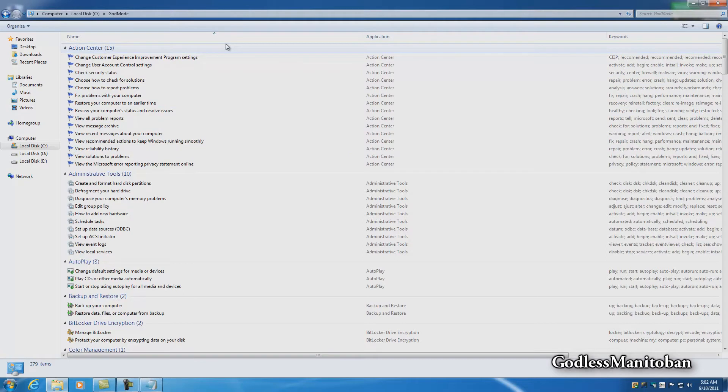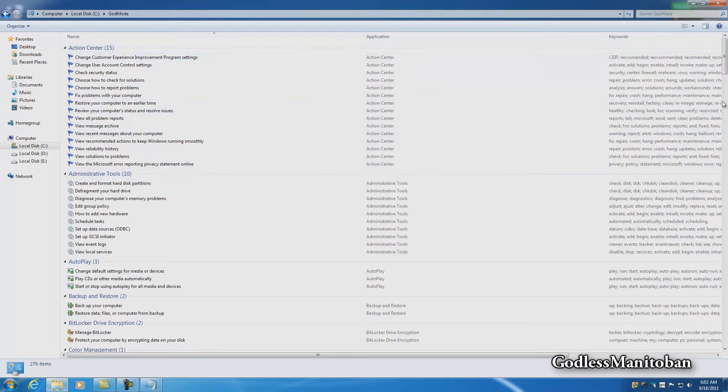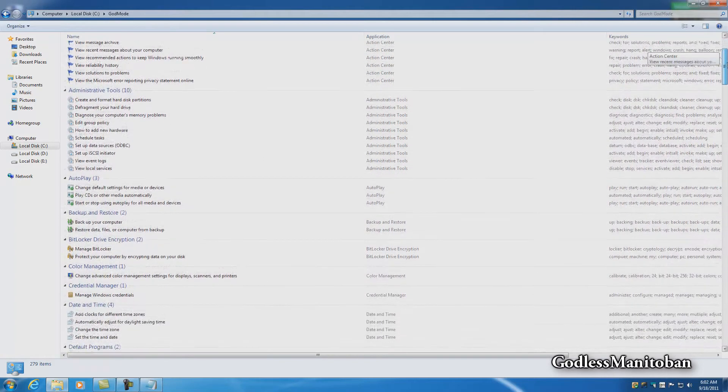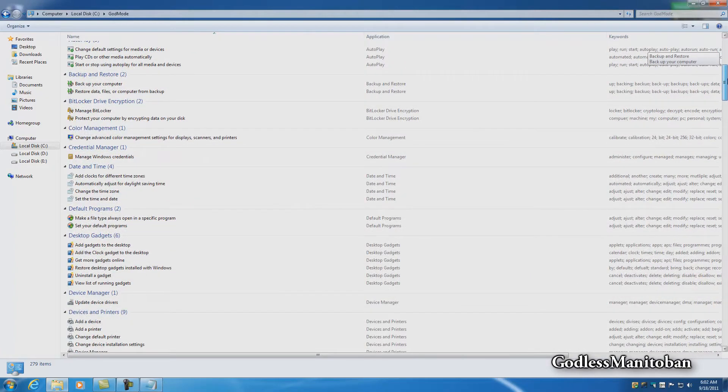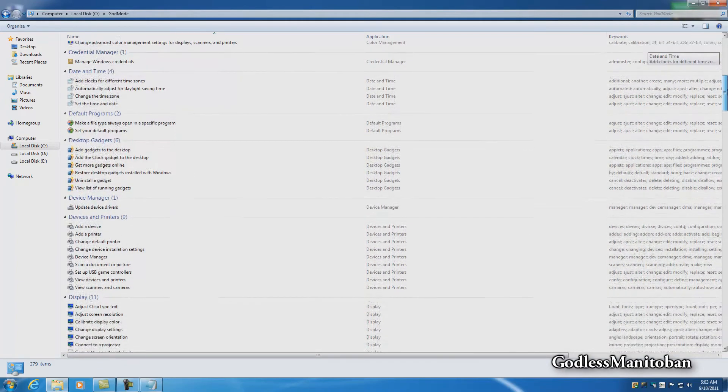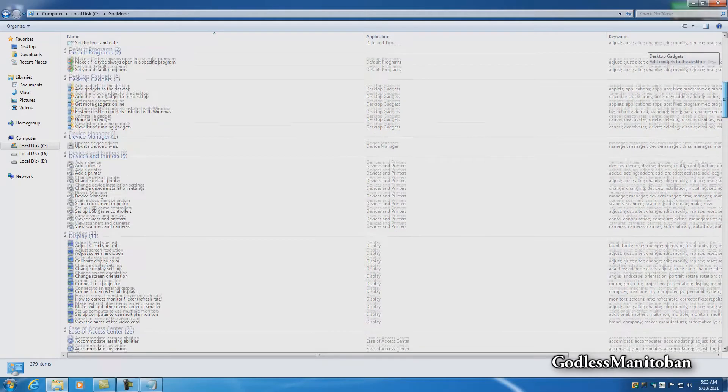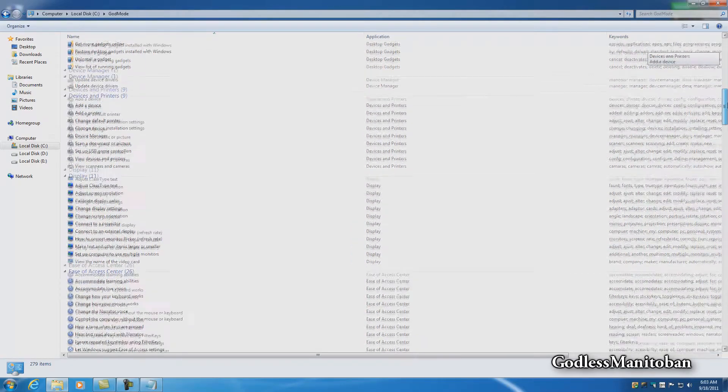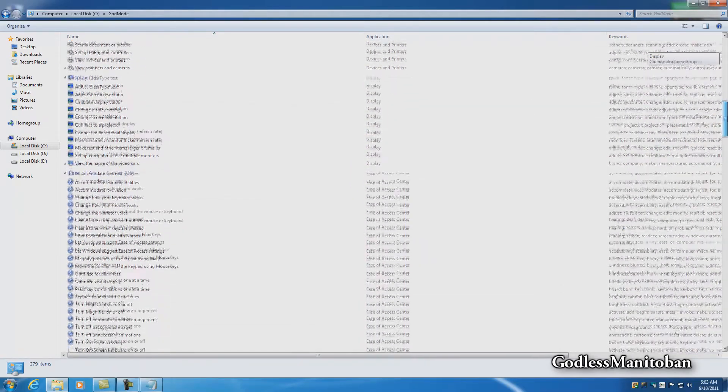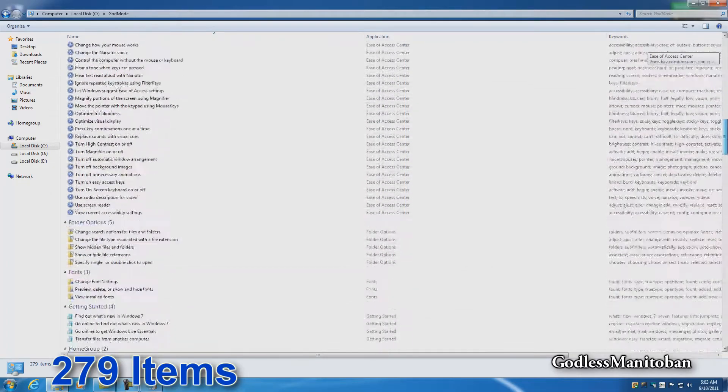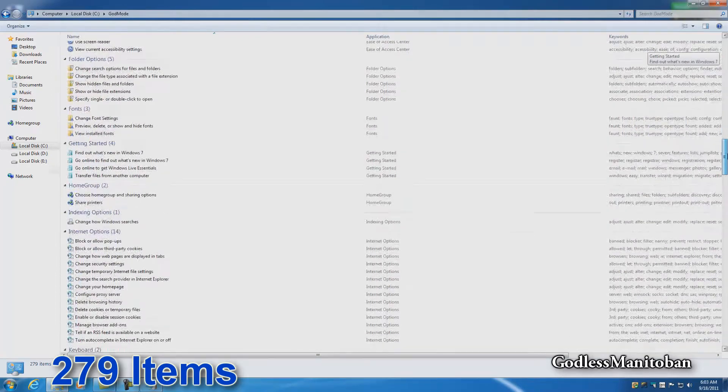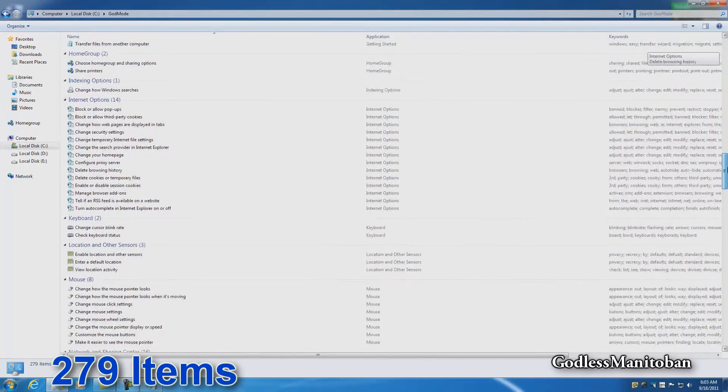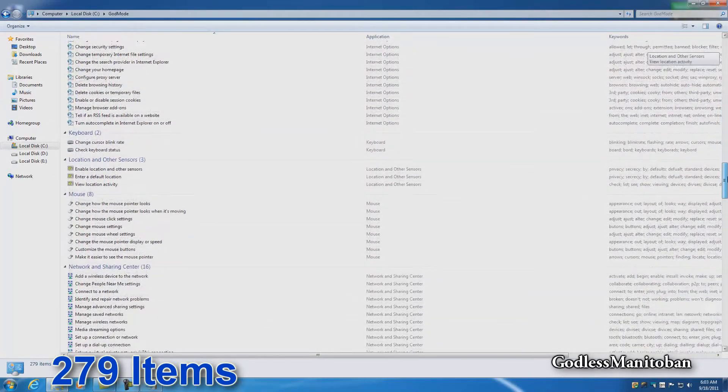You can tell this is not for a novice user. There's a lot of action center commands, administrative tools commands, autoplay commands, backup and restore, BitLocker drive encryption, color management, credential manager, date and time, default programs, desktop gadgets, device manager, devices and printers, display, ease of access center, folder options, fonts, getting started, homegroup, indexing options, internet options,